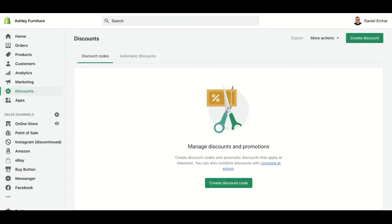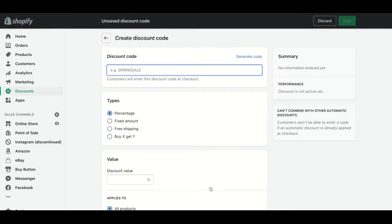This page will show all the different discounts and promotions that have been created. In this case, we don't have any of them, so we should go and click on Create Discount Code. This will open a page that will ask us all the information of the code that we are creating.